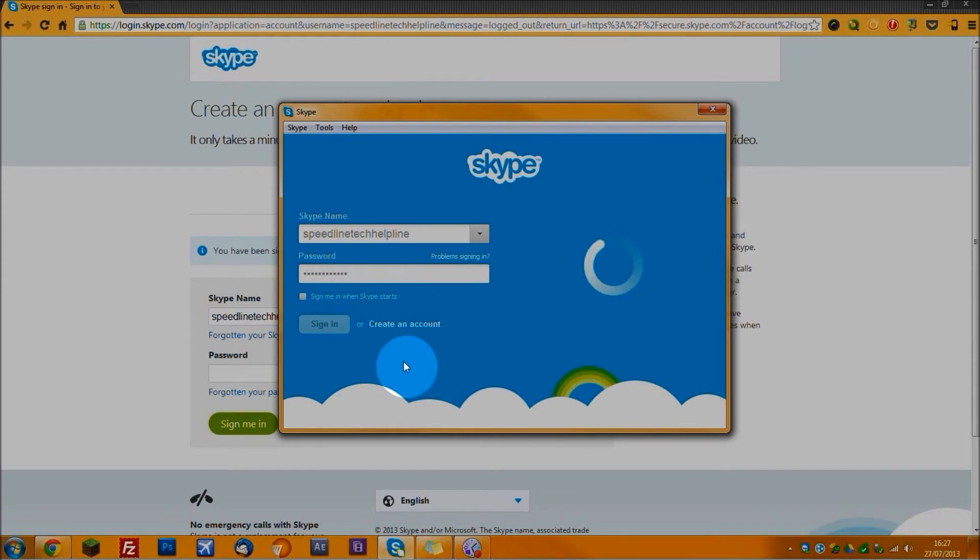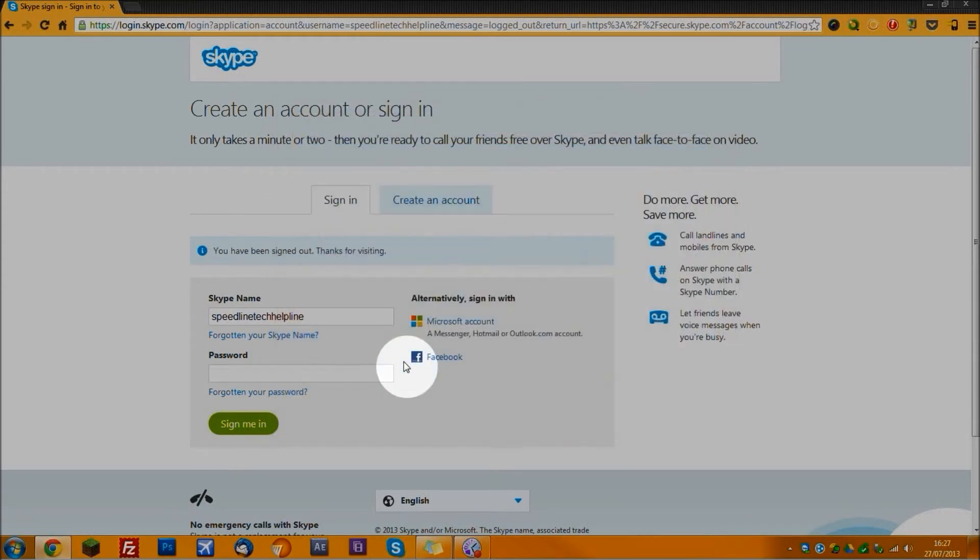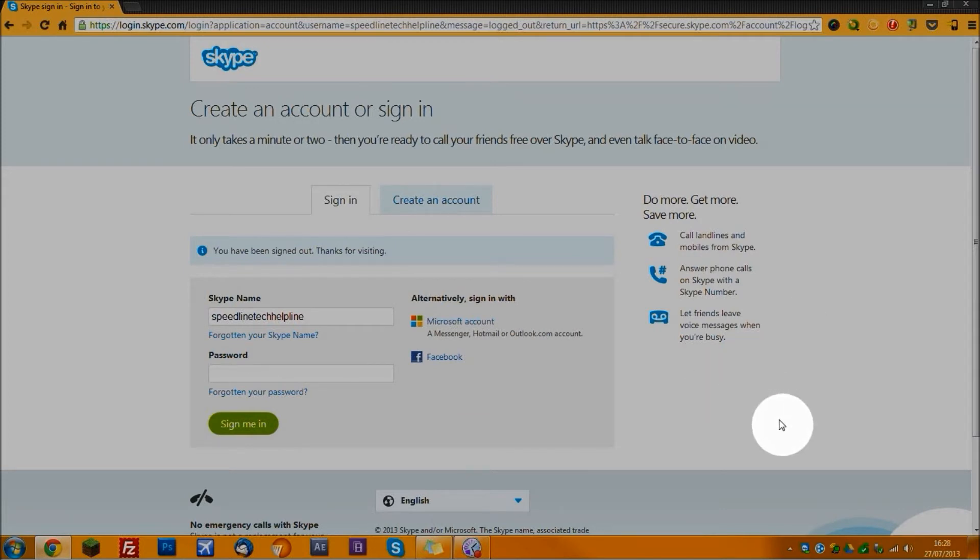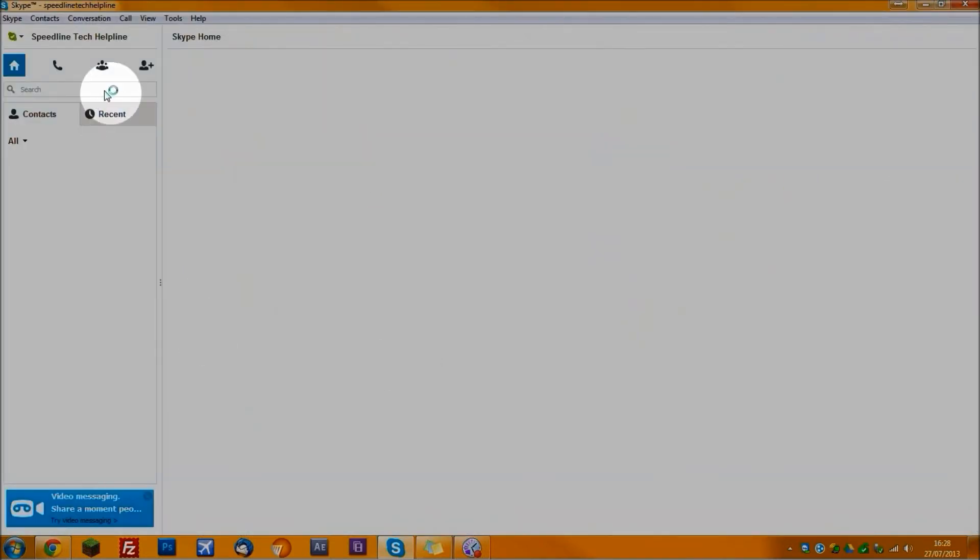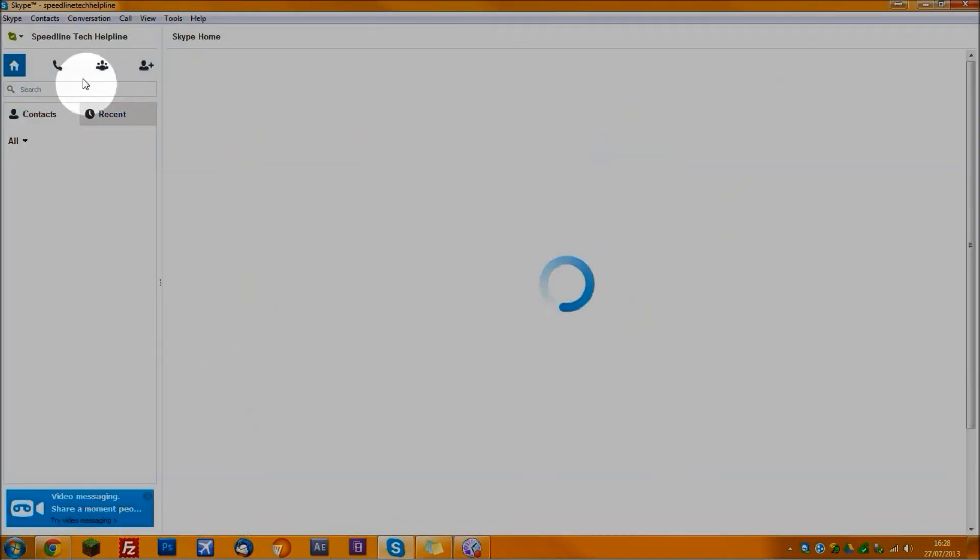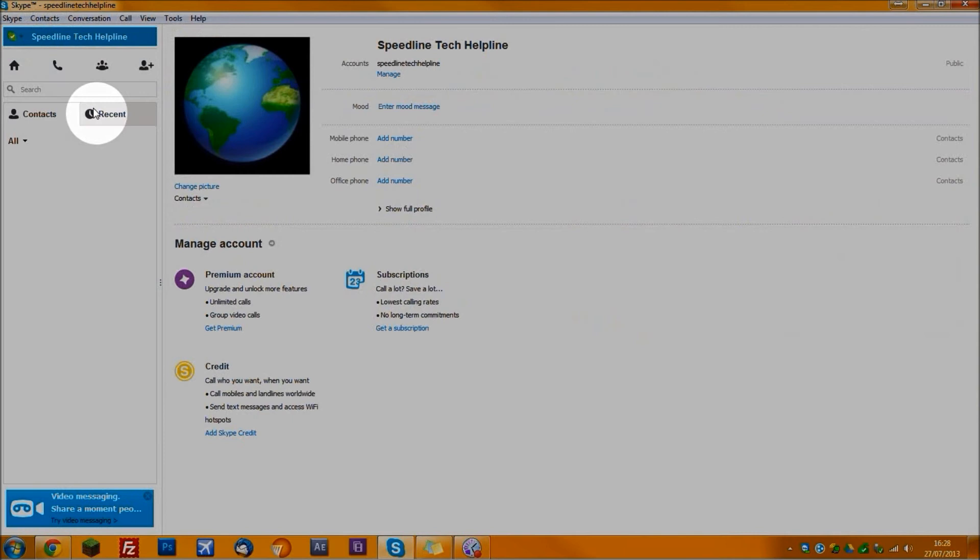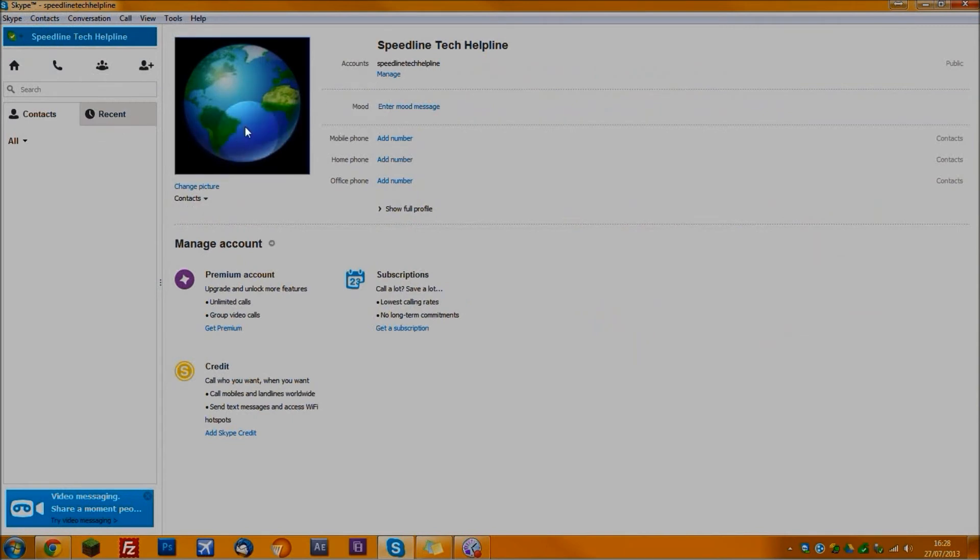Just wait for it to log in. There we go. It's up but you can't see it. I'll move it onto this monitor now. There we go. So this is my Skype. See, it's got the old logo. That's what I mean by it's old.